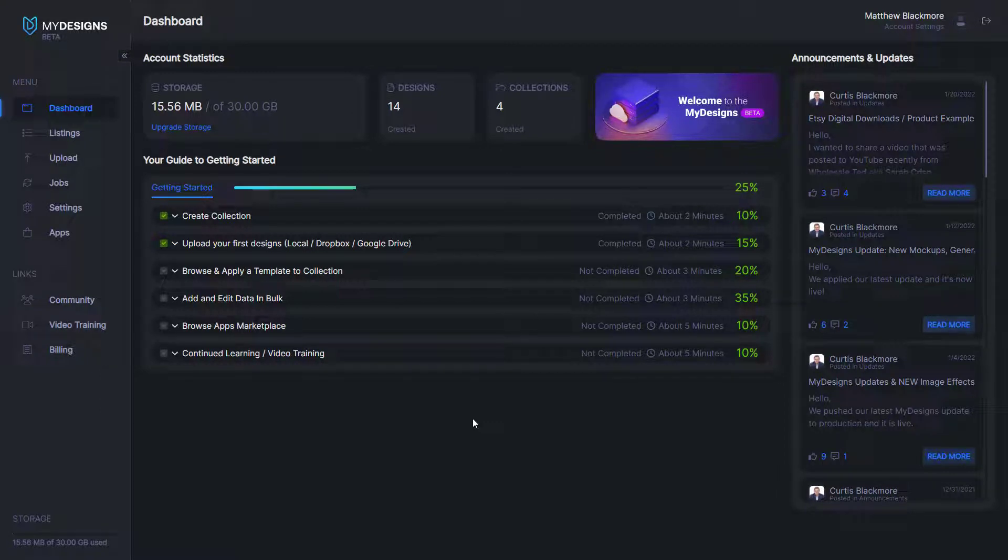Hi guys, it's Matt with MyDesigns here. In this video, we'll be talking about how to do color overlays in bulk on your designs. So let's get started.